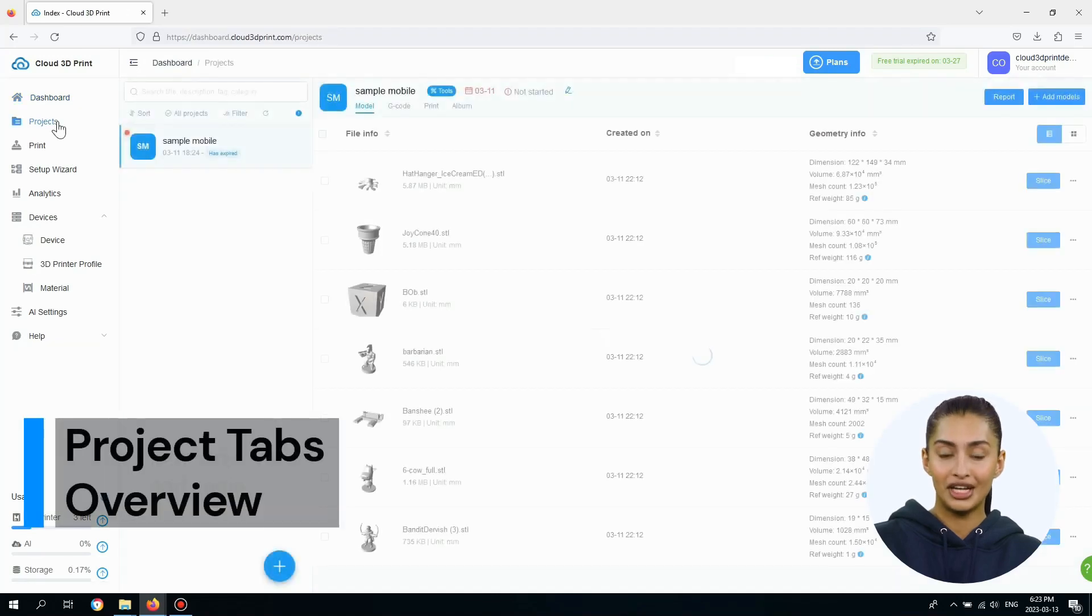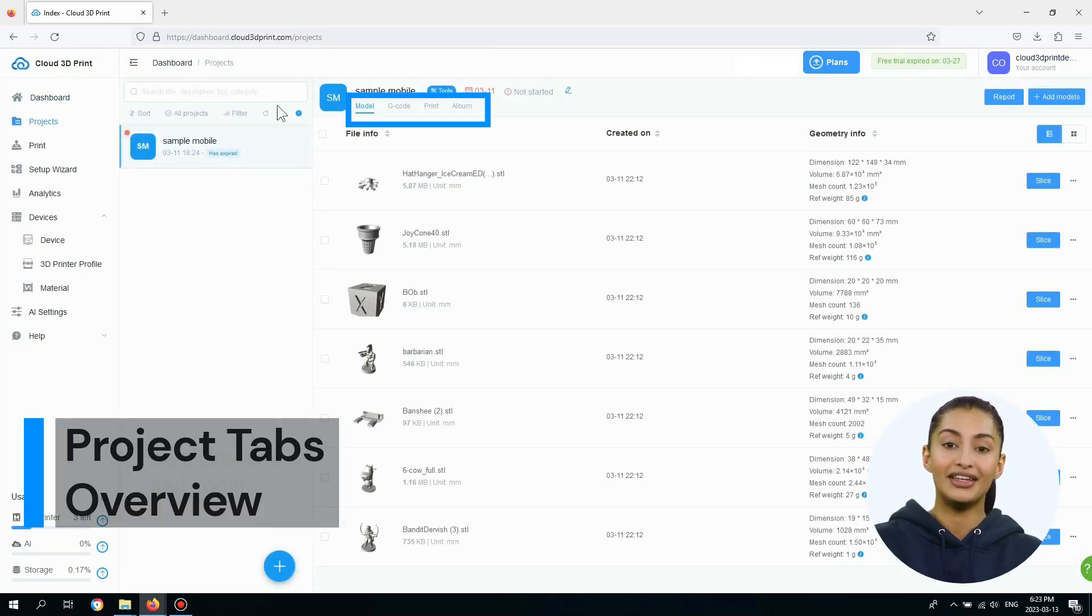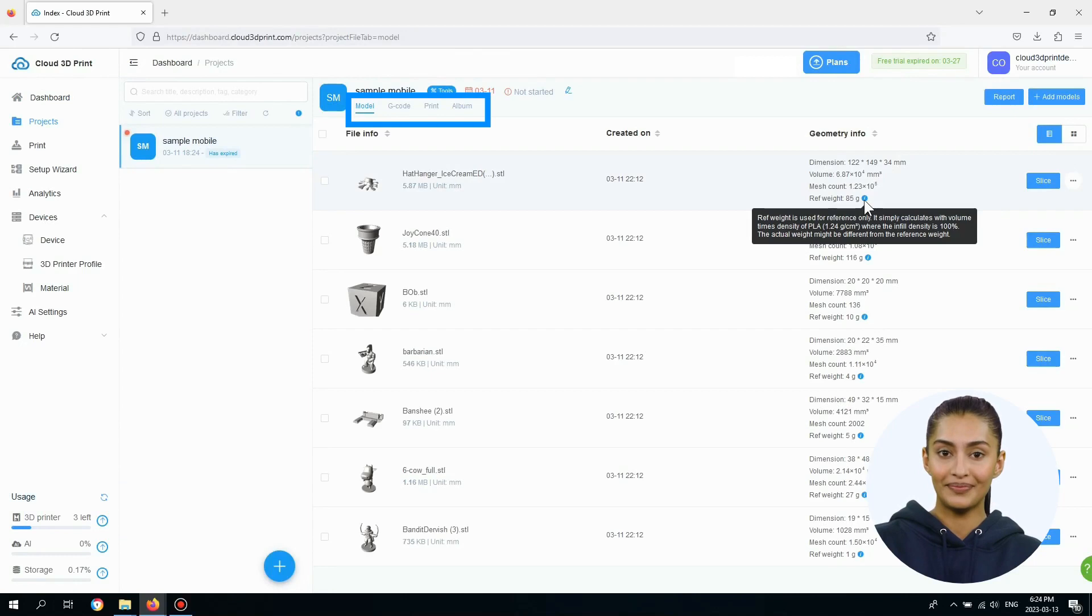When you open a project, you will see four tabs: Model, G-Code, Print, and Album.